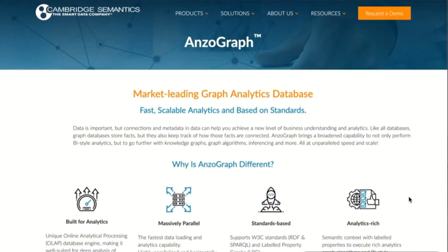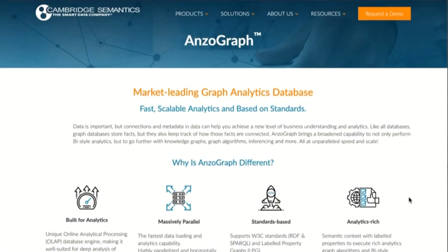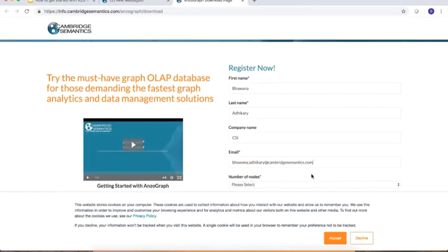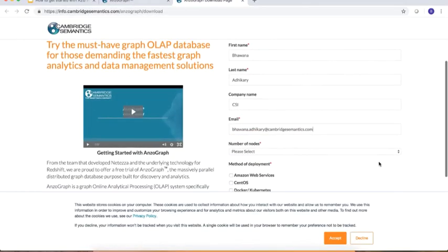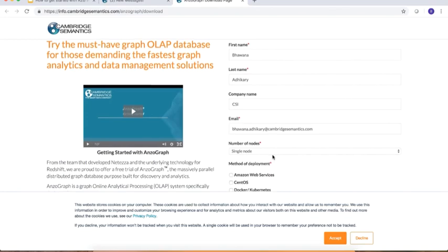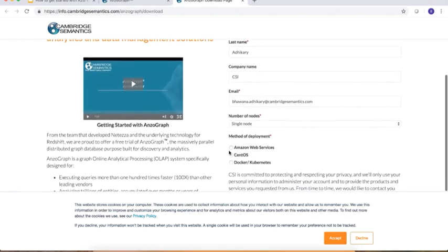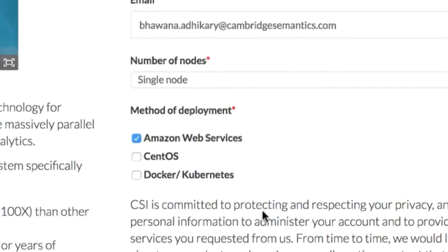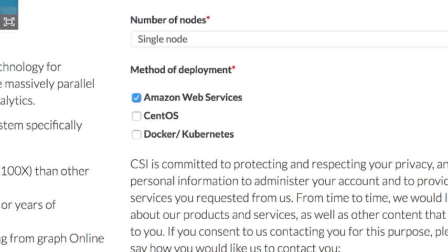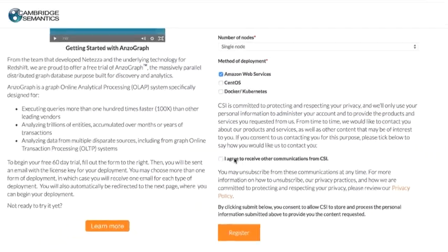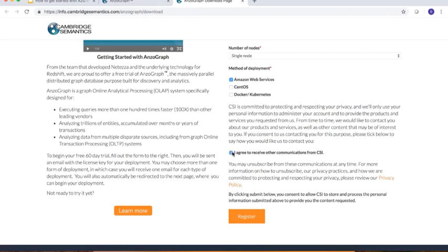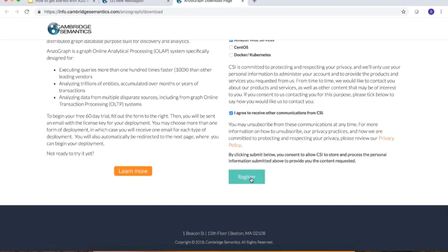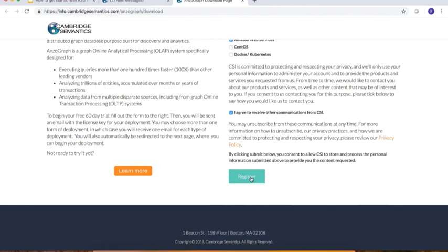As a first step, go to the cambridgesemantics.com homepage and then go to the AnzoGraph product page which will bring you here. Select the AWS option and register. Or if you'd like to deploy AnzoGraph on all three options in your environment, you could select all and have the license keys for all. Once you do that, you'll get an email with the license keys which you will need, especially if you're deploying the free trial on AWS or CentOS.